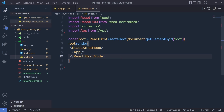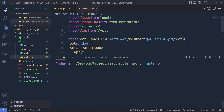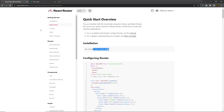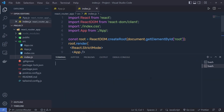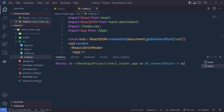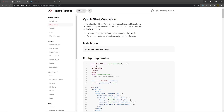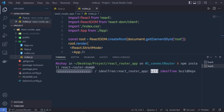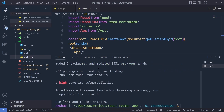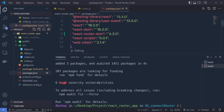If you want to start from this point you can download the starter project from the link in the description — just go to the master branch and download it. Now we need to install React Router DOM. Open a new terminal, enter the project directory 'react-router-app', and run: npm install react-router-dom. At the time of recording, the current version is version 6.